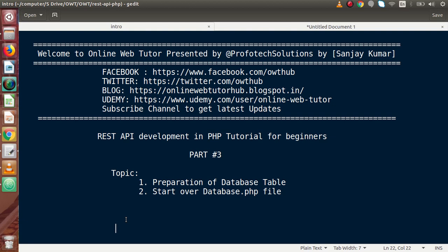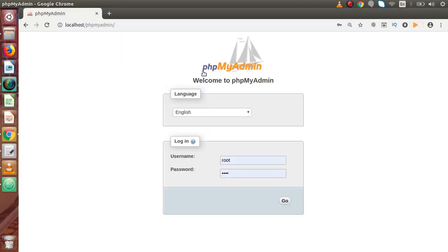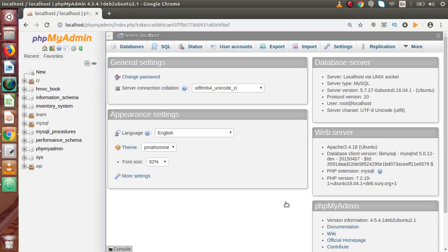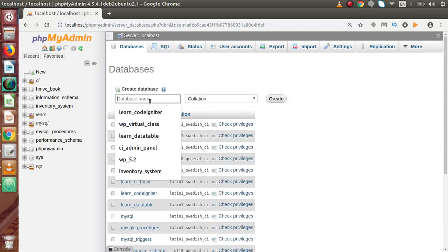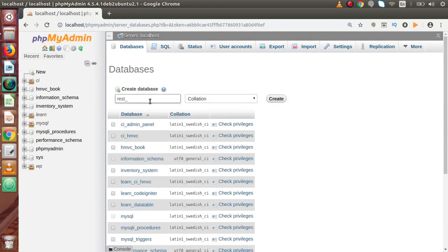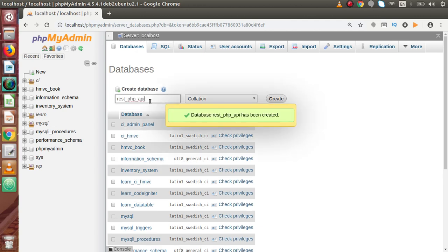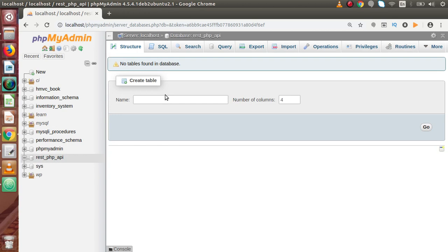So firstly we will actually need a table for that. If I go back to phpMyAdmin and click on databases, now let's say we are going to create a database called rest_php_api. If I press enter — now the database has been created successfully.